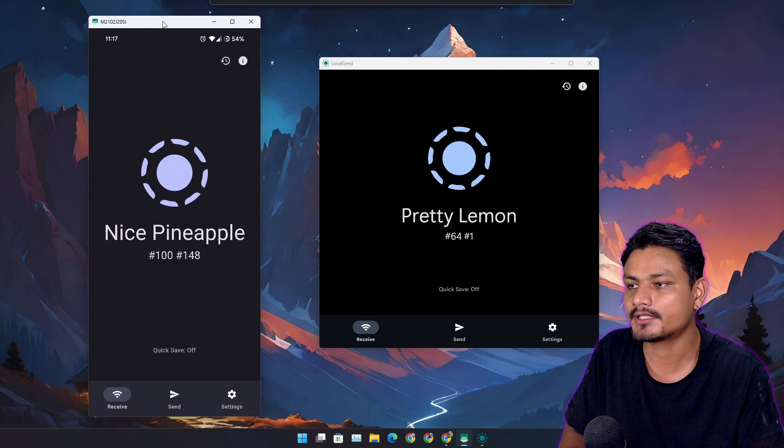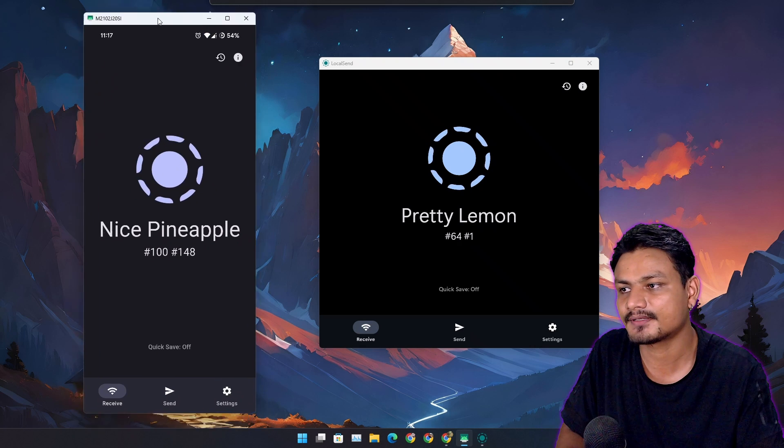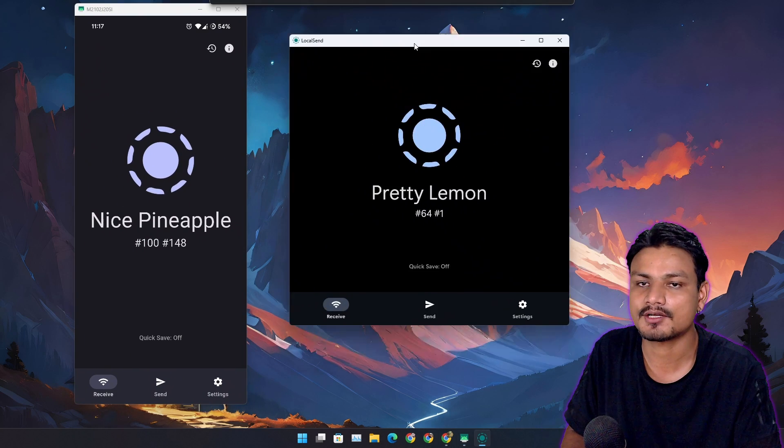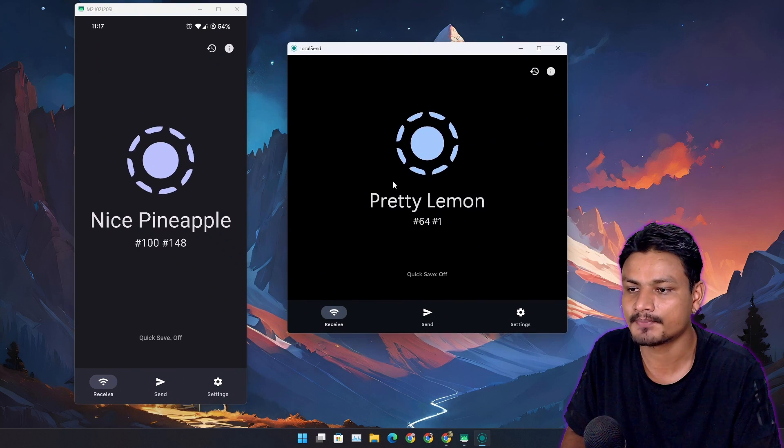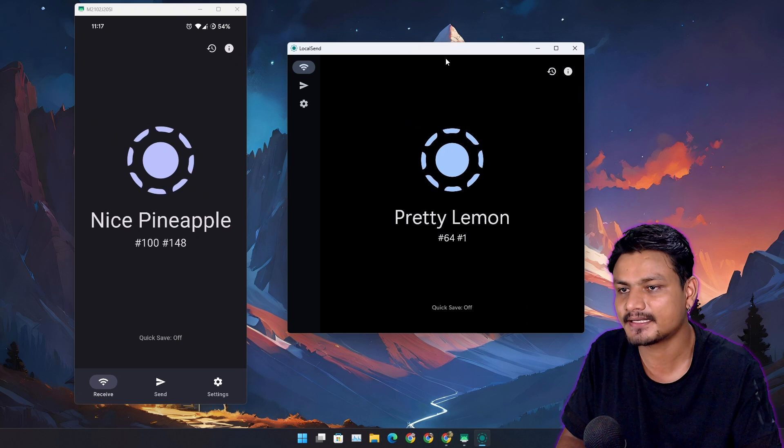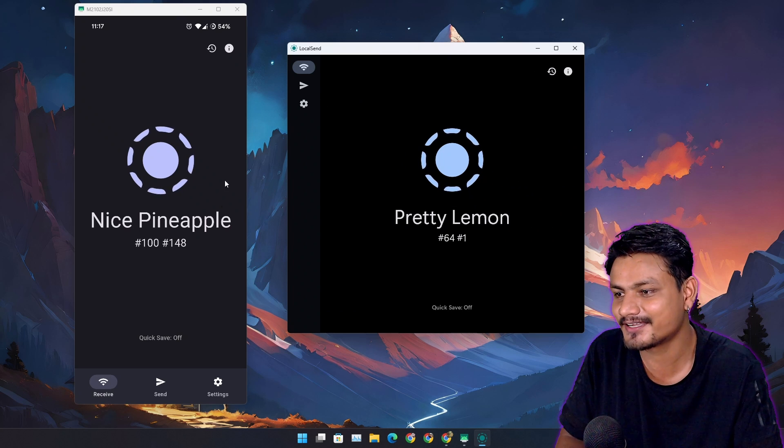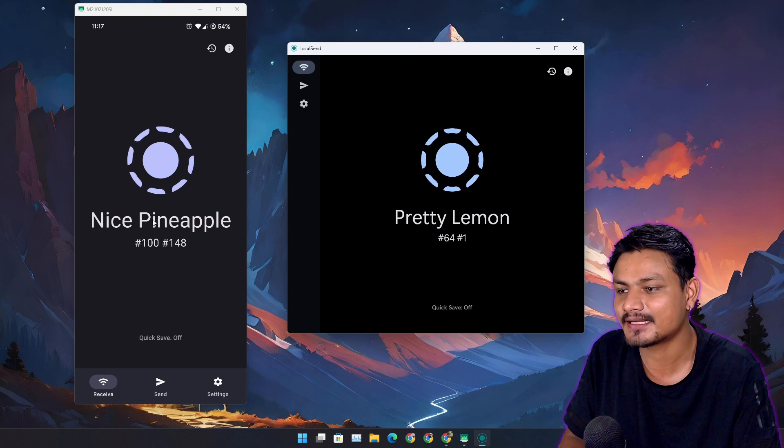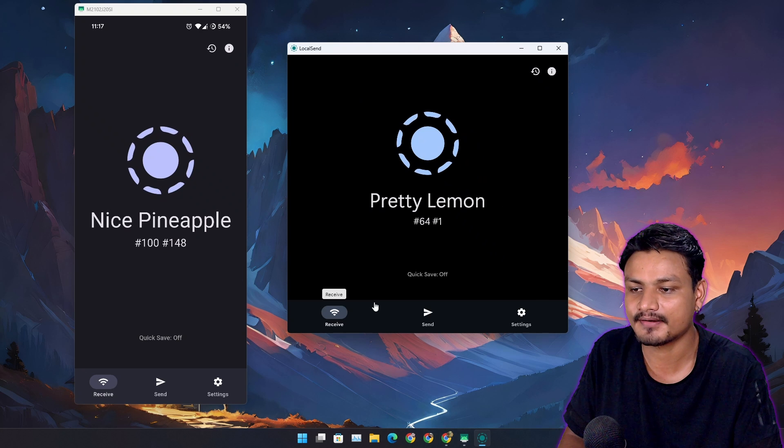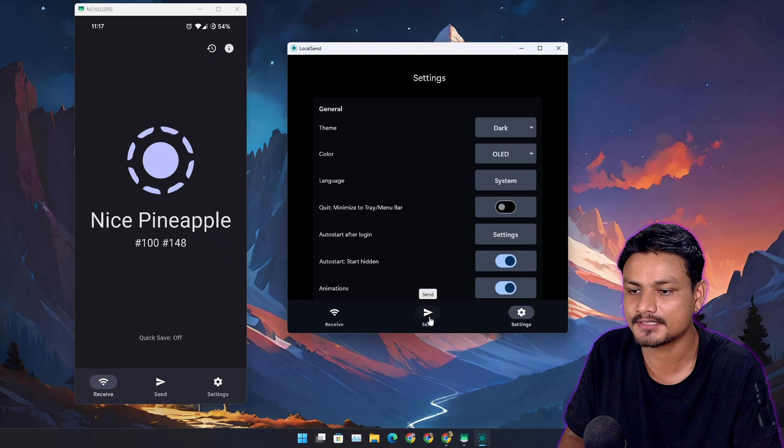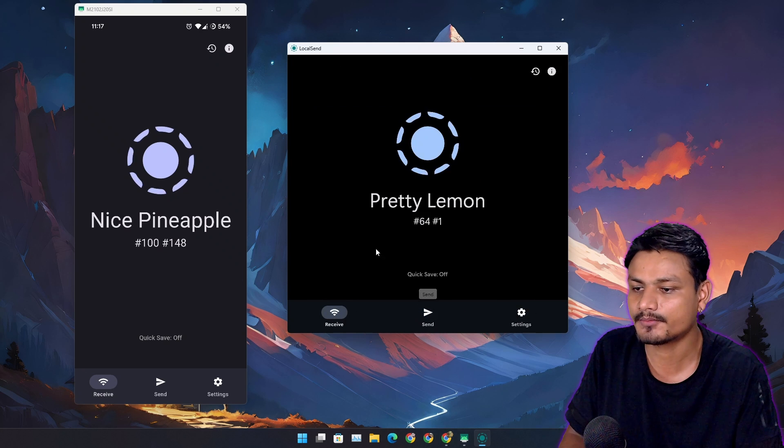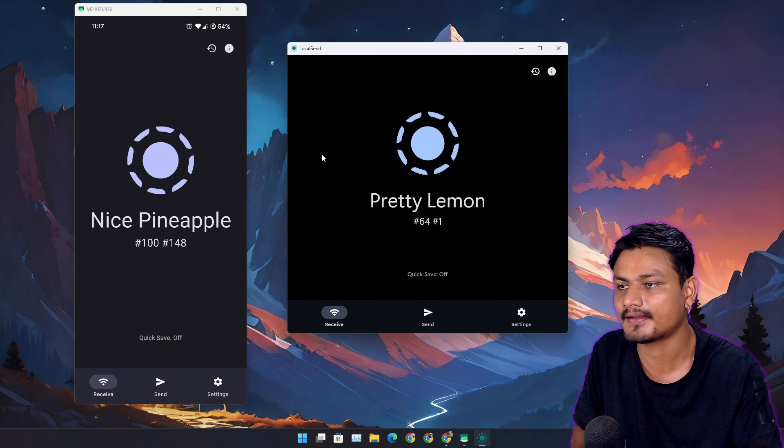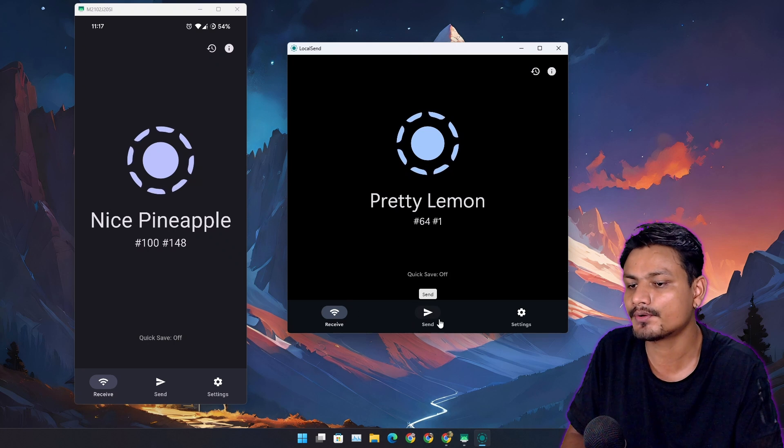Let's get into the app itself and how to use it. To the left, I have the phone. I have this app installed on my PC, and you can see it has my PC's name, which is Pretty Lemon. My phone's name is Nice Pineapple. We have a receive button, send button, and settings button.